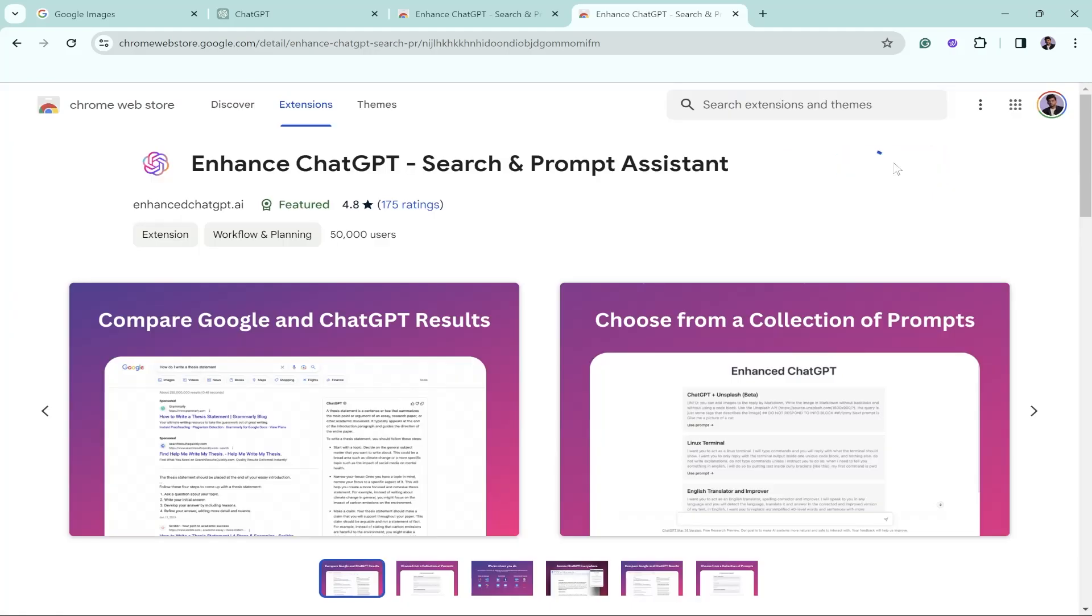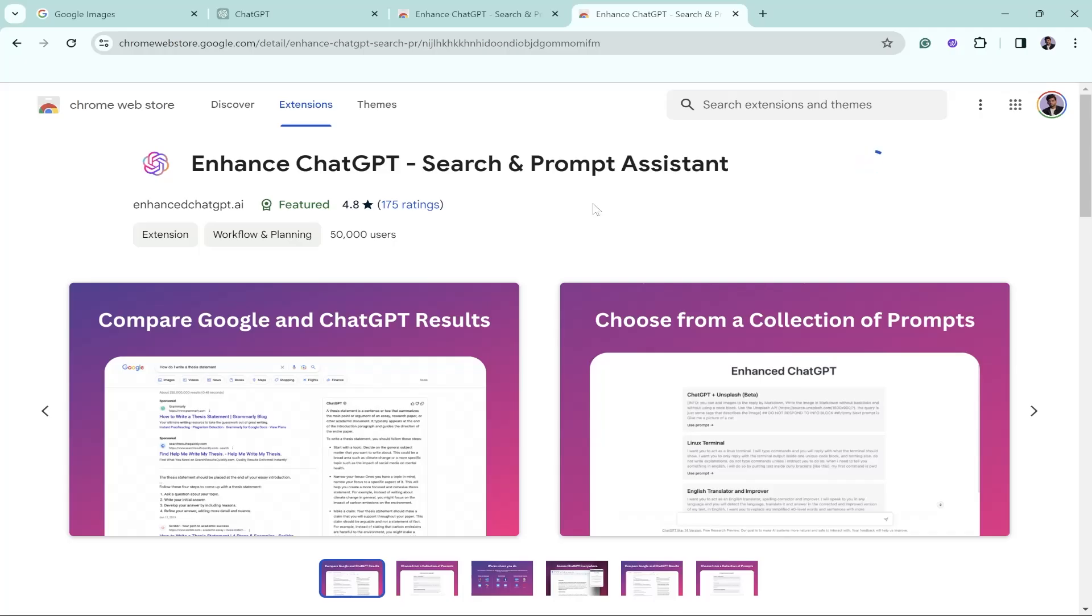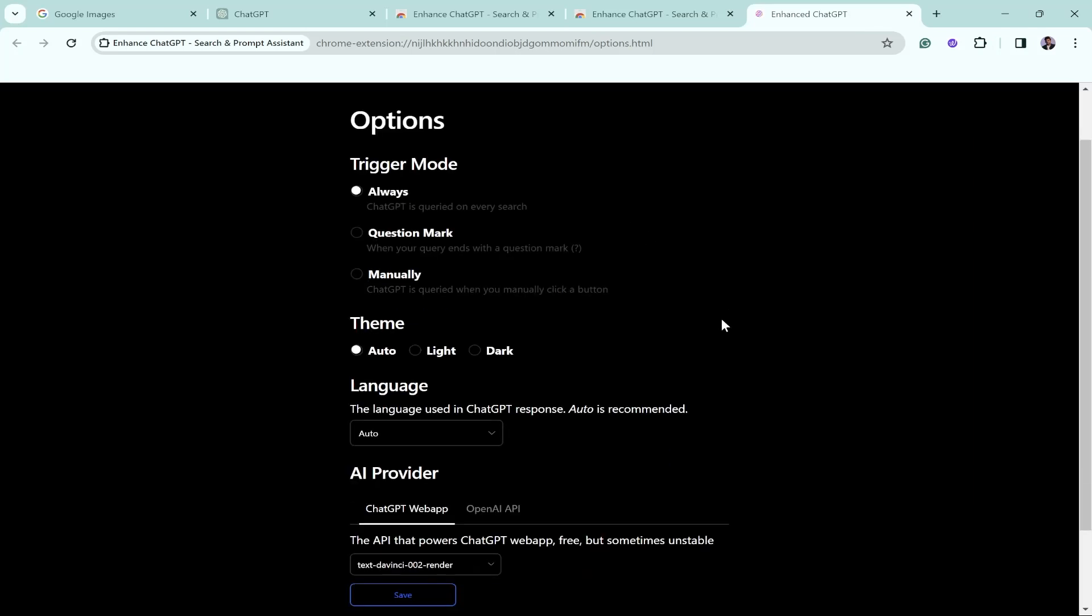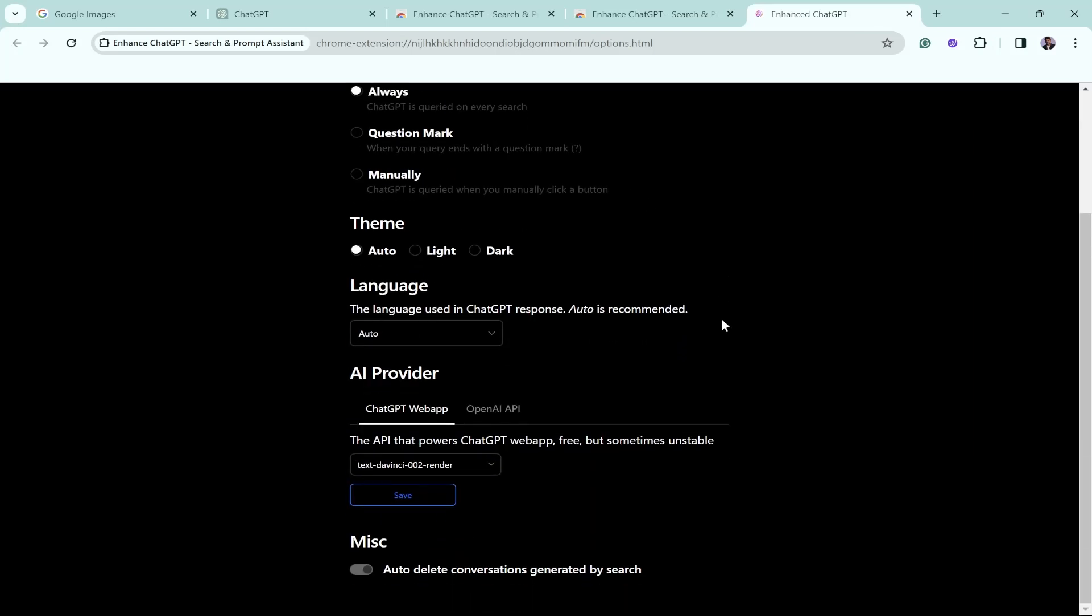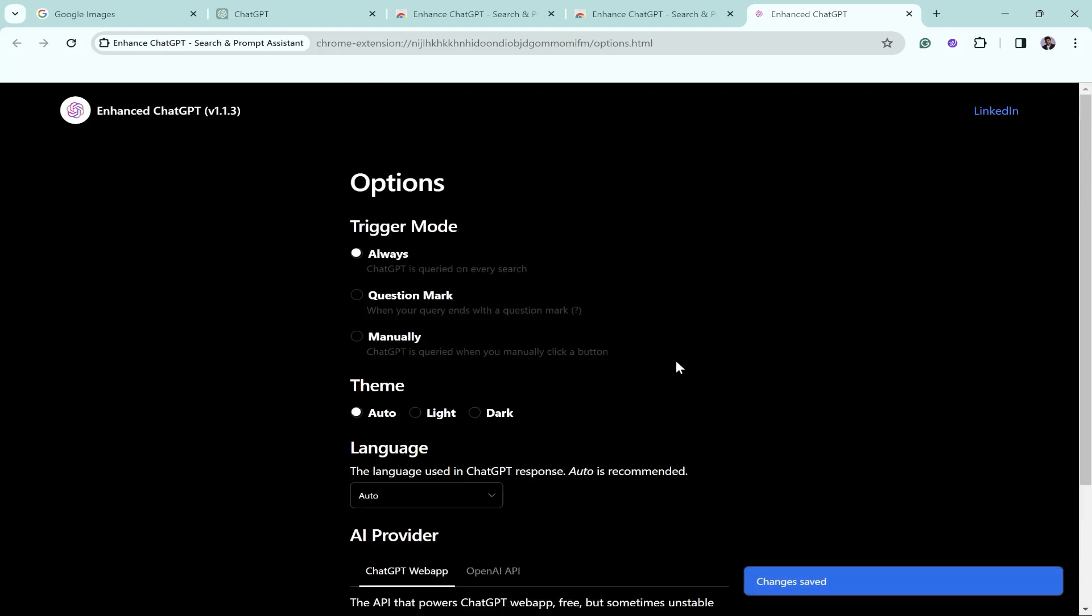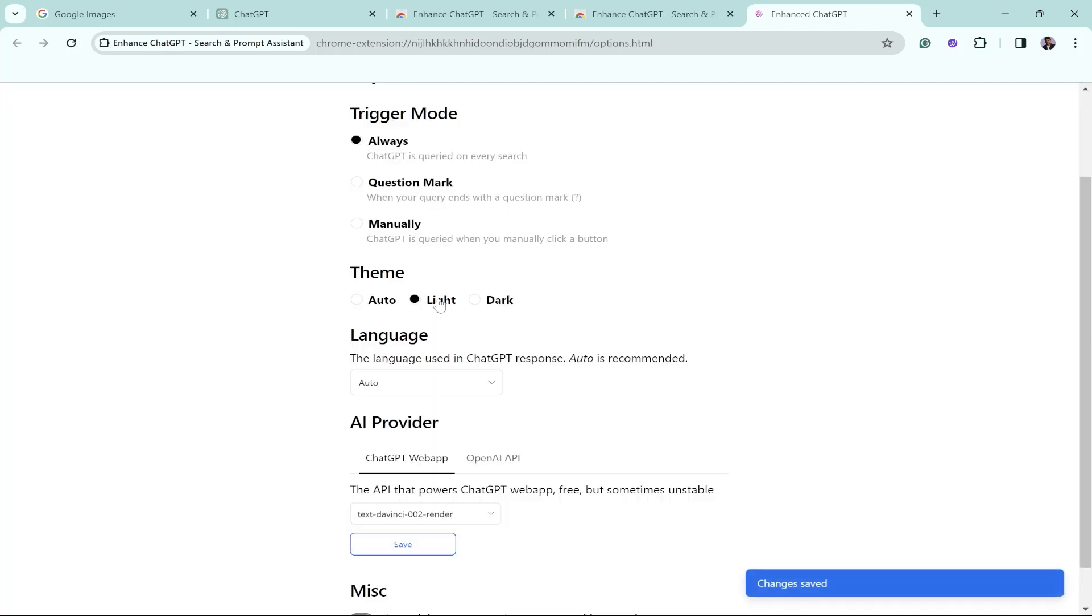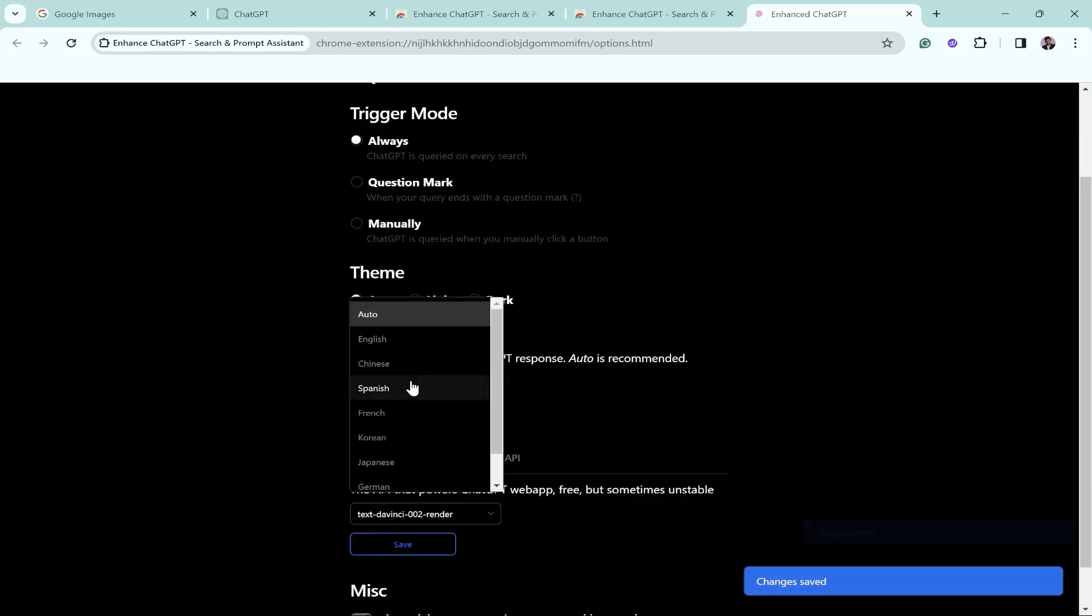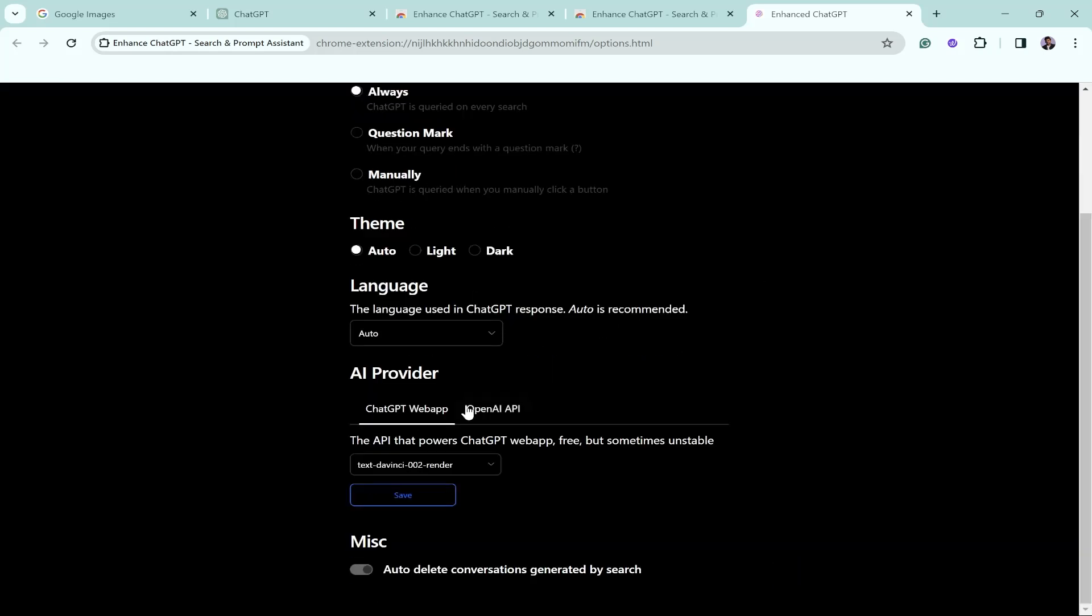Why are we installing this extension? Basically, this will help you fill up the prompts automatically so that you can save maximum time. I think everything is perfect. All you have to do is just click on Always if you want. Choose the theme, let's select the theme. Language will be Auto and ChatGPT will be the main AI provider, and that's it.